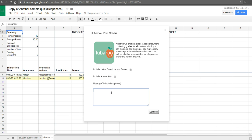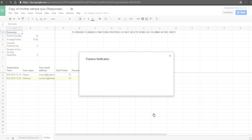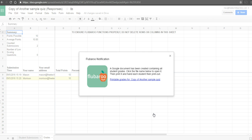You can choose to include the answer key or not, and include a little message to appear on the printout — we'll say, "Please see me with questions about your grade" — and hit Continue. This will create a document in your Google account that you can then print out.